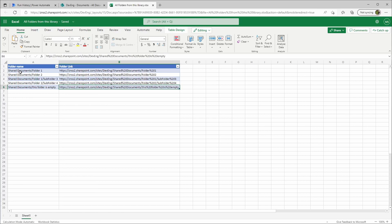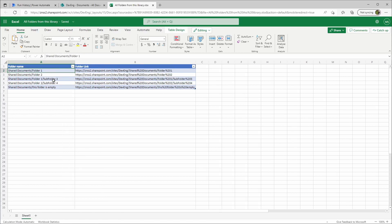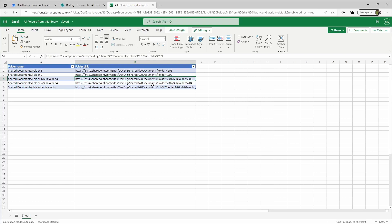As I mentioned, the Full Path will give you the complete path including the folder name and any parent folders — for example, you can see Subfolder 3, Subfolder 4, and so on. It will also give you the link to the item in the Folder Link column.